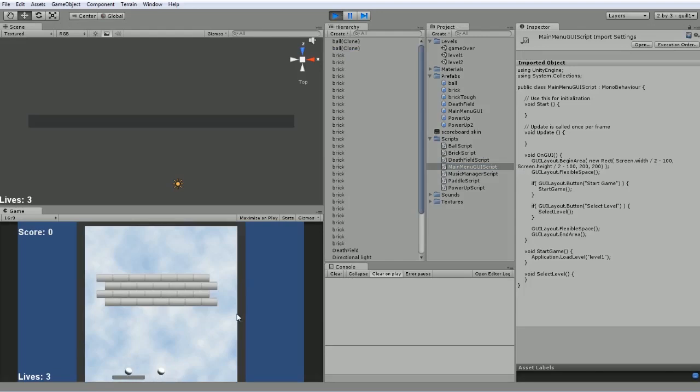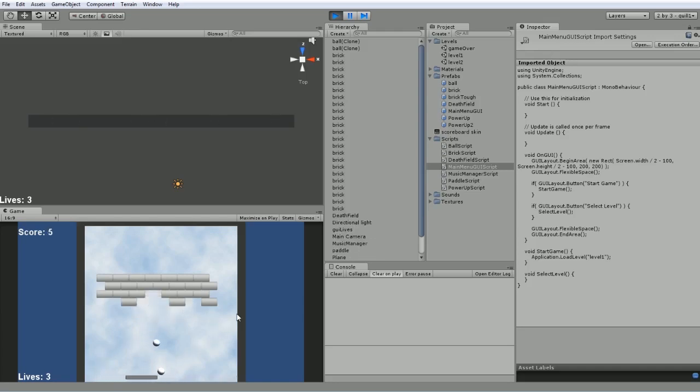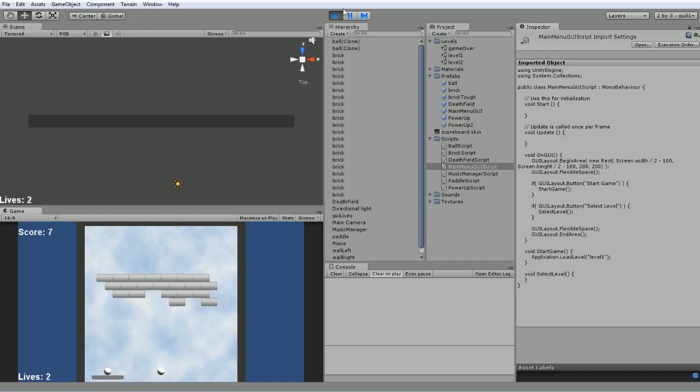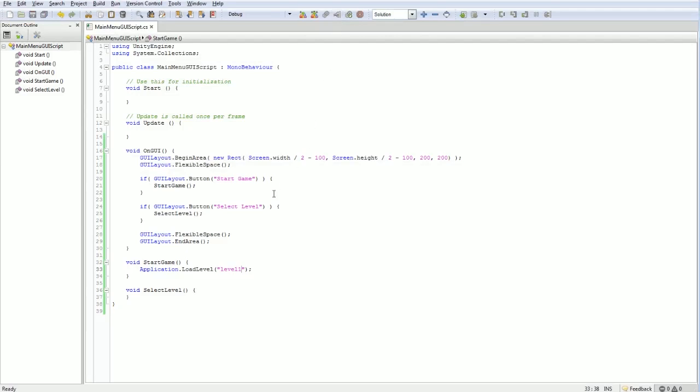We've still got our music and our new graphics. Oh, we're doubling up on the ball there. I have to take a look at that.